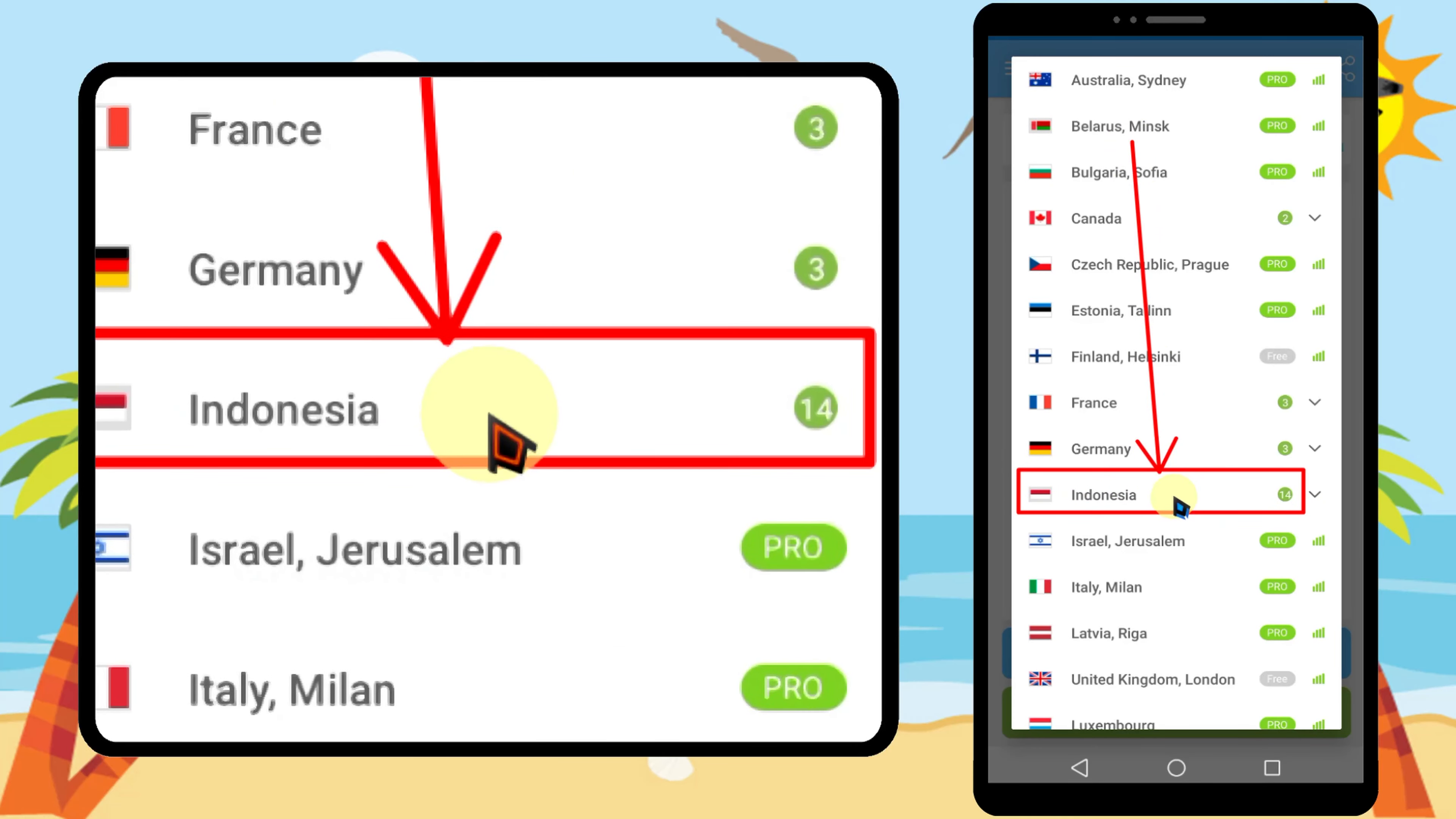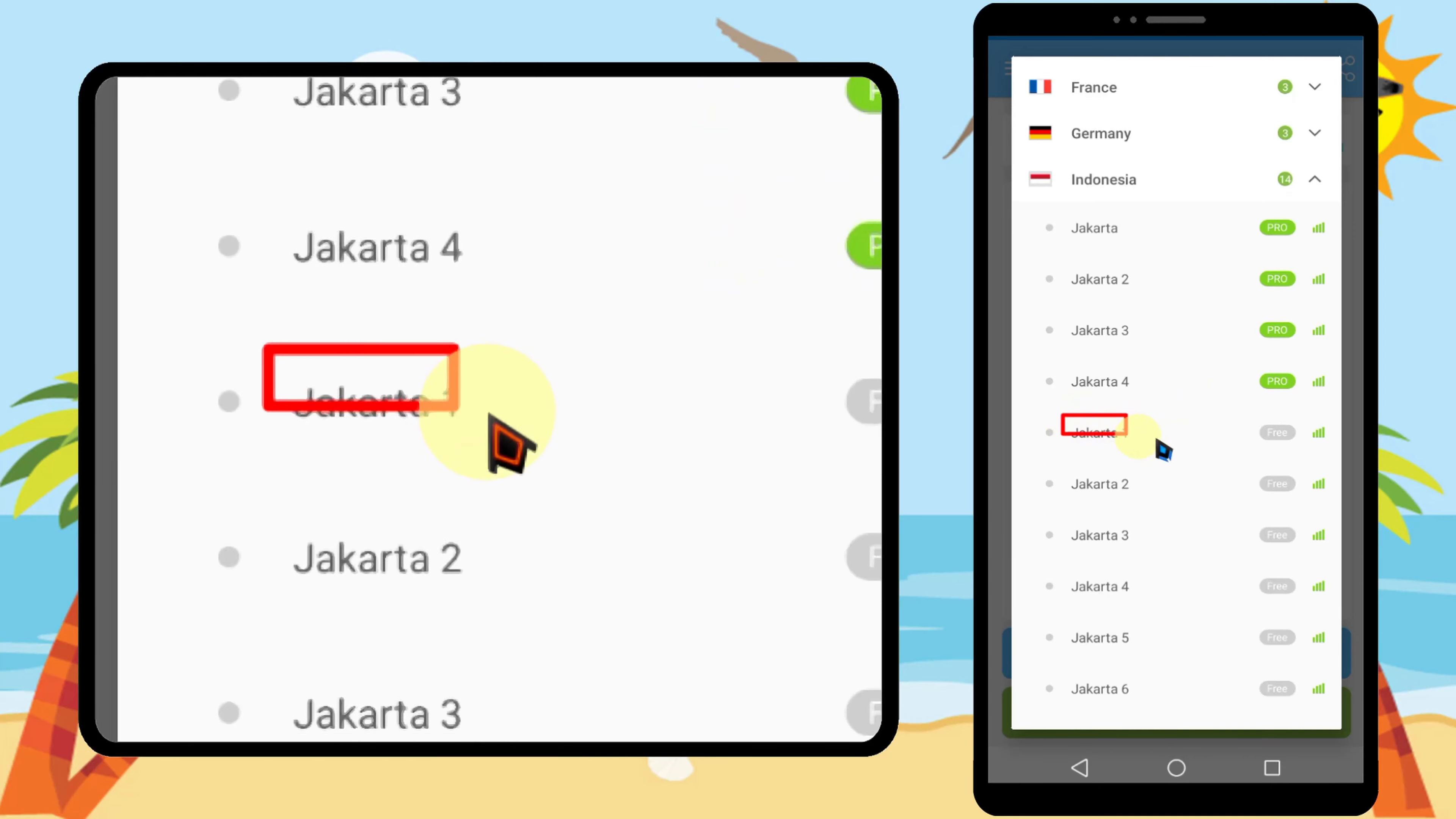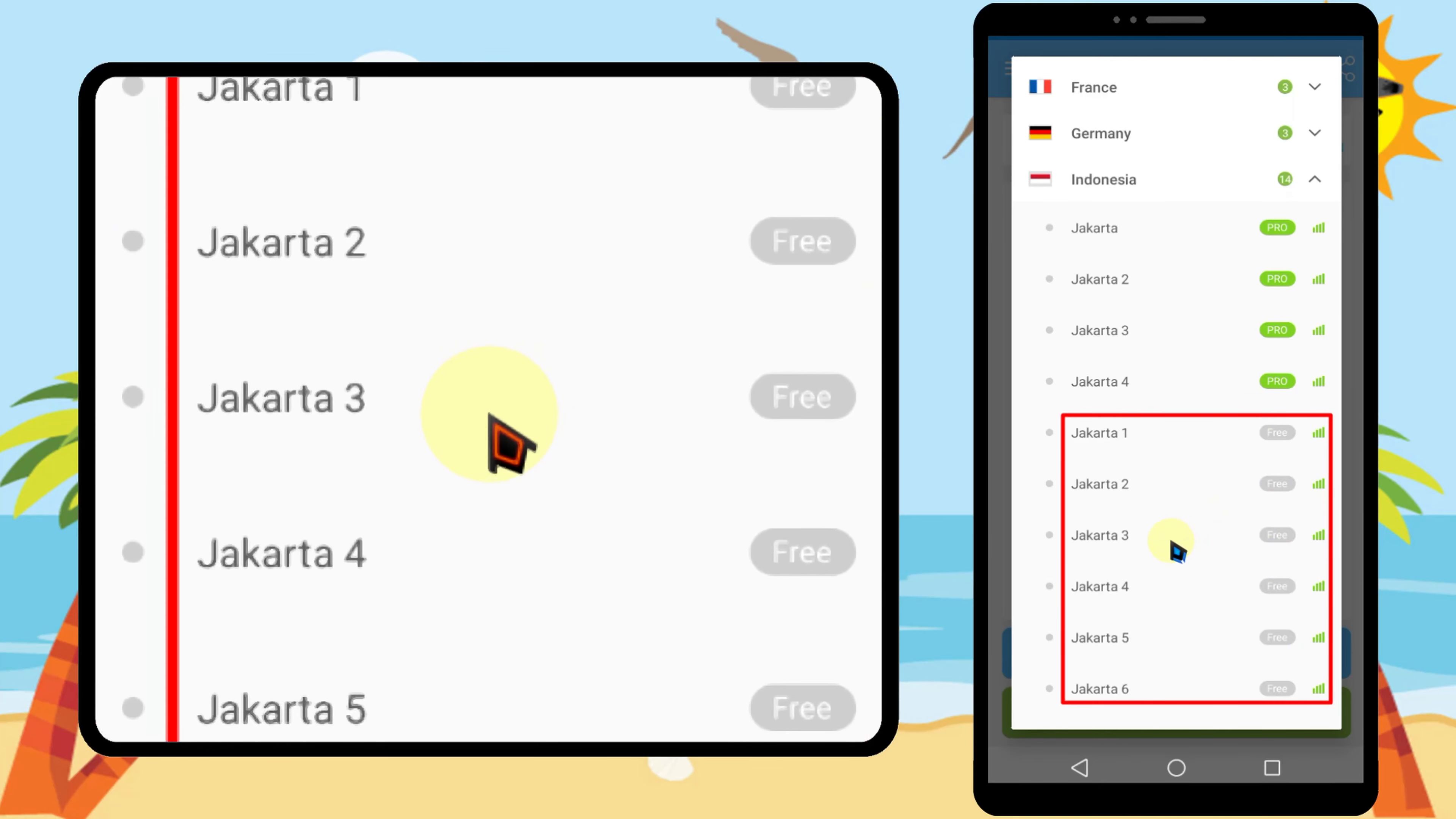Then you can see there are a number of servers. Some of them are free, some of them are pro. Here you can select any free Indonesian server.